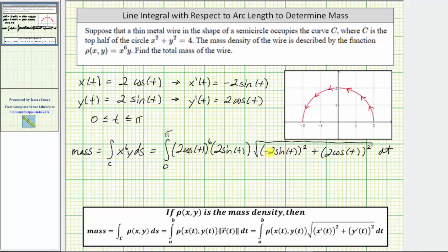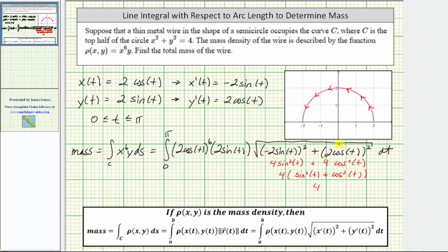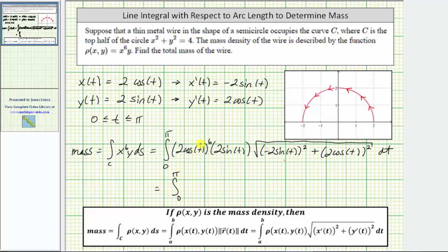Let's simplify the expression under the radical. We have 4sin²t + 4cos²t. Factoring out 4 gives 4(sin²t + cos²t). Since sin²t + cos²t = 1, this is just 4, and the square root of 4 equals 2. Rewriting the integral from 0 to π, we have 2⁶cos⁶t · 2sin t · 2 dt.